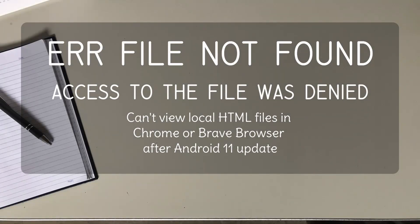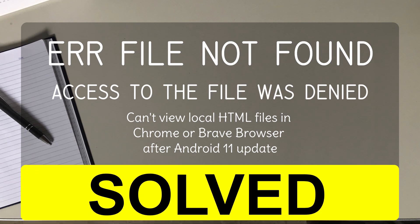Have you seen this error message after upgrading to Android 11 when you use the Chrome or Brave browsers? This happened to me and I've solved it. I'll show you how I did it and a few tips along the way.